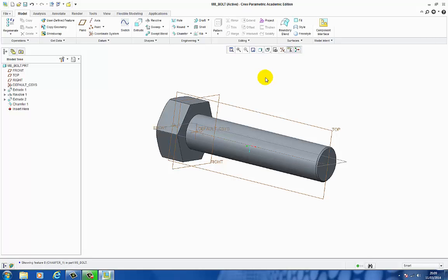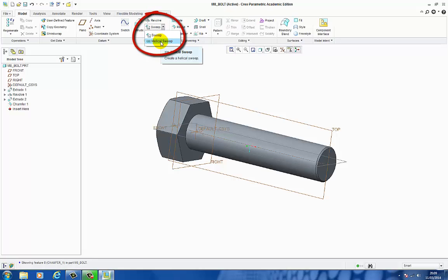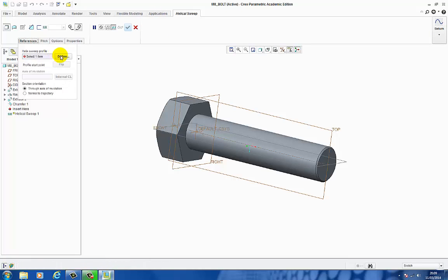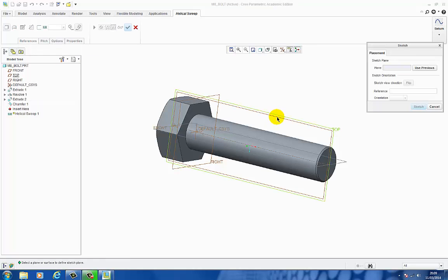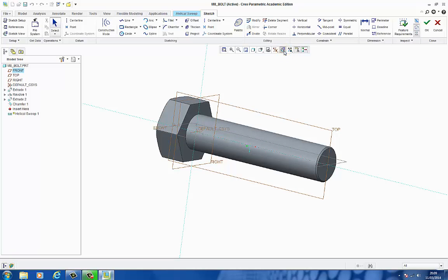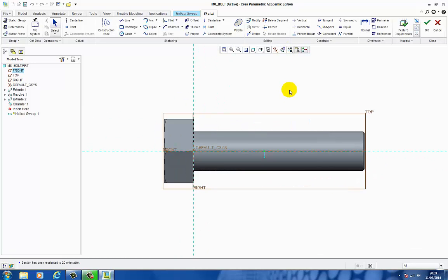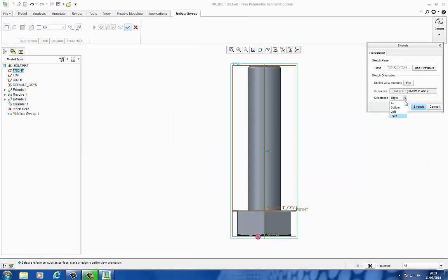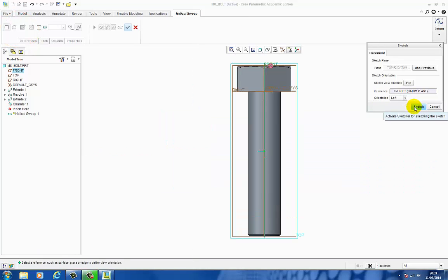To cut the thread into the bolt we'll do a helical sweep. So I'm going to come to my Sweep command, click on the drop down, change it to be Helical Sweep. I need to go to Reference, Define, and select a reference plane to sketch on. Select Sketch, select Sketch View. I'm going to rotate the view over. Sketch Setup, click on the drop down, I'm going to change it to Left. Select Sketch.